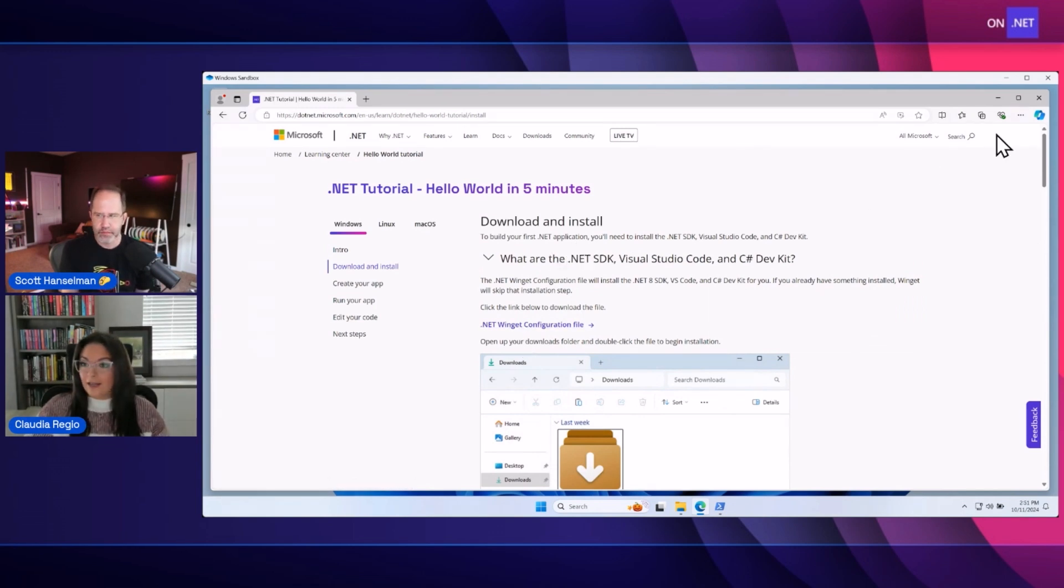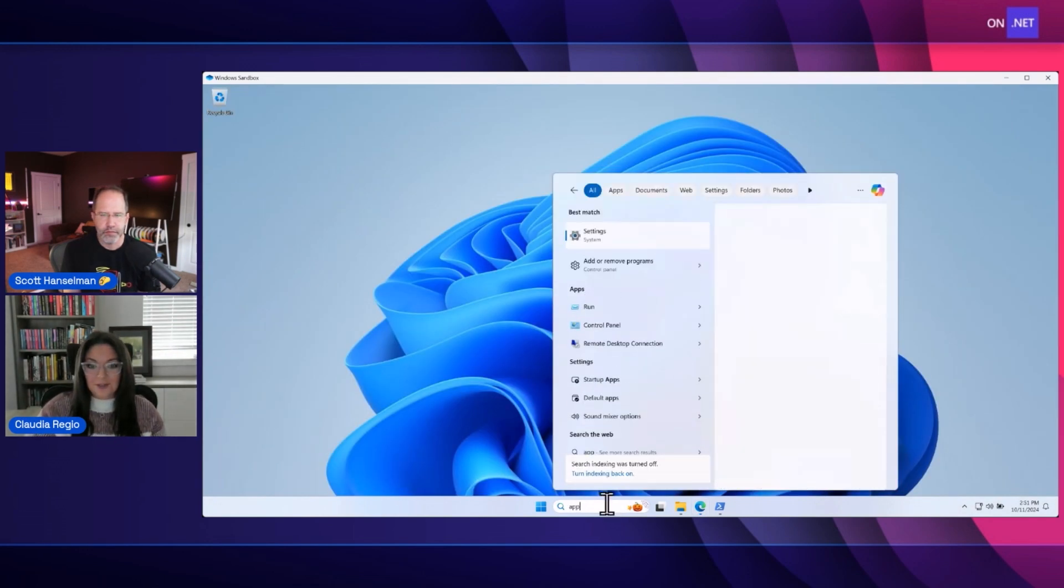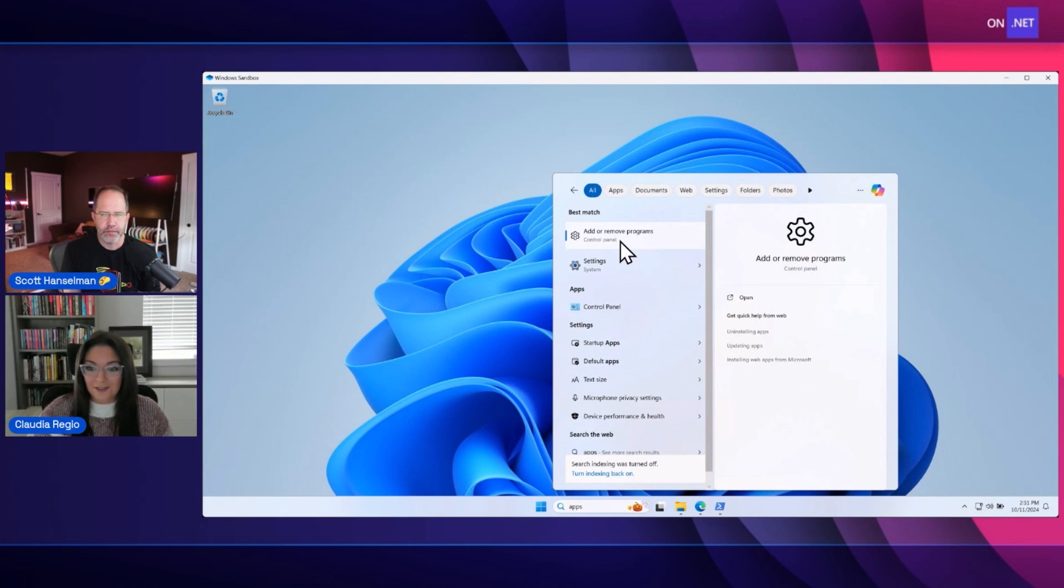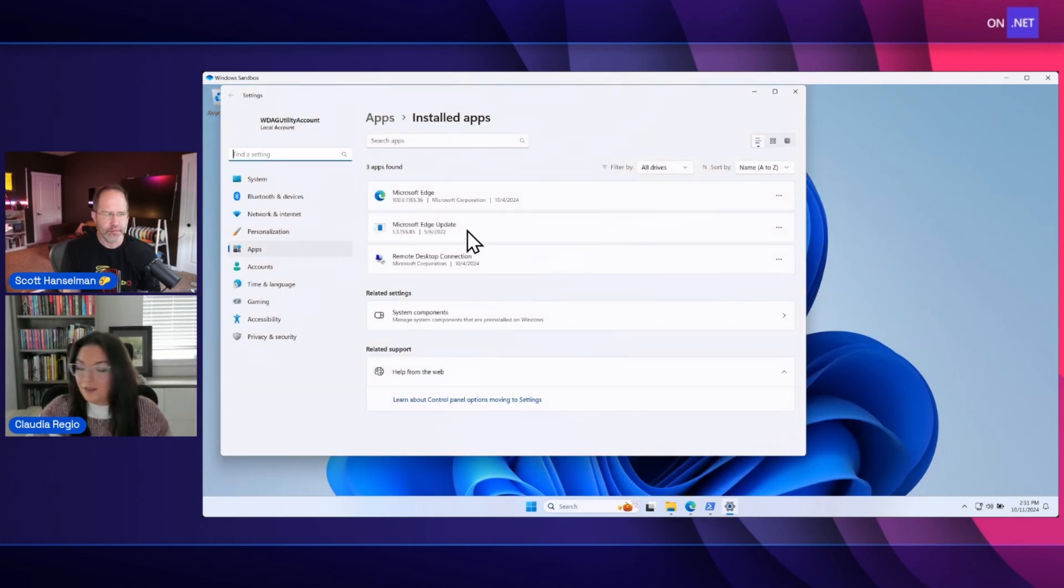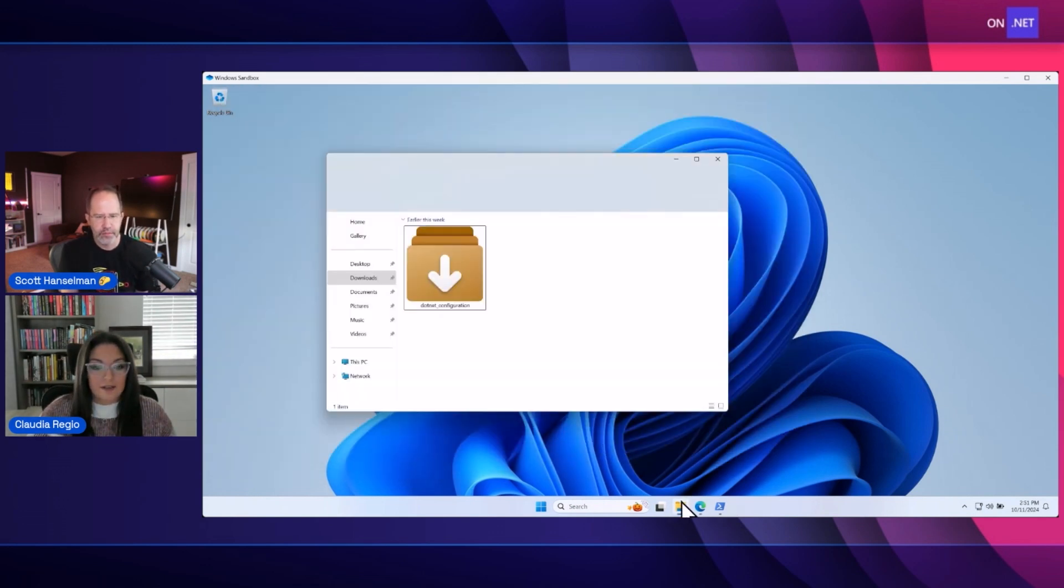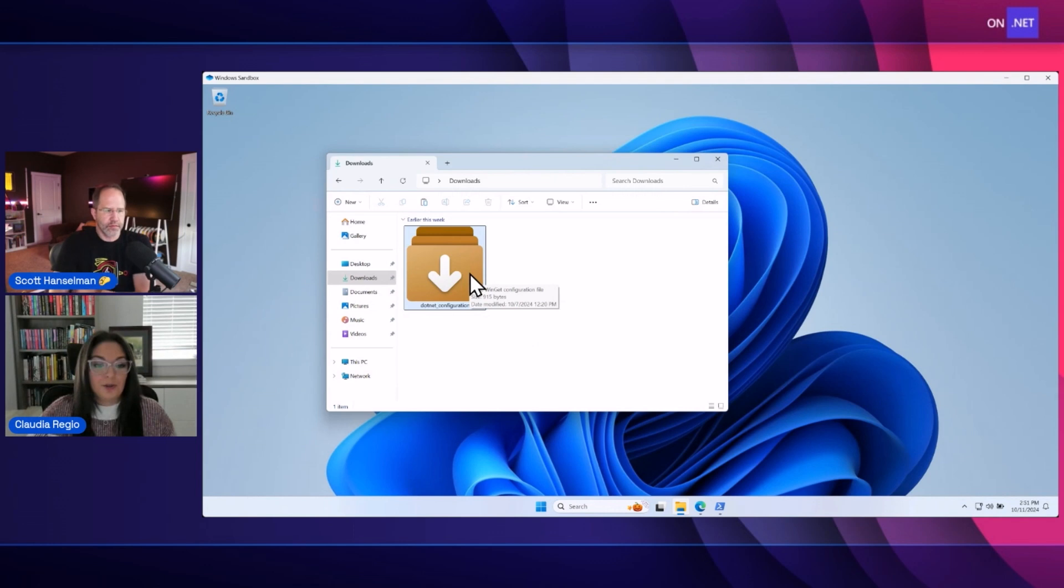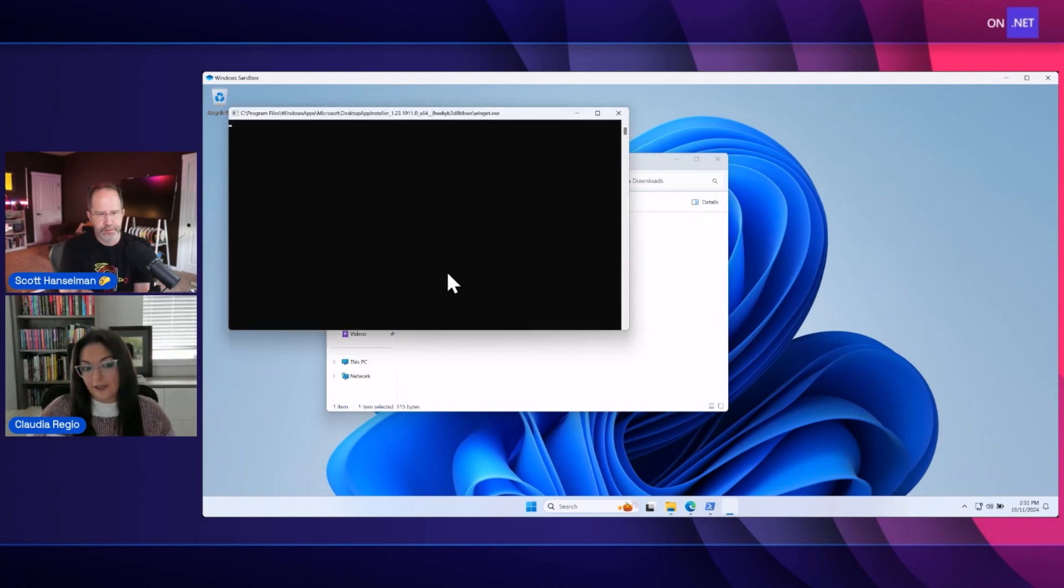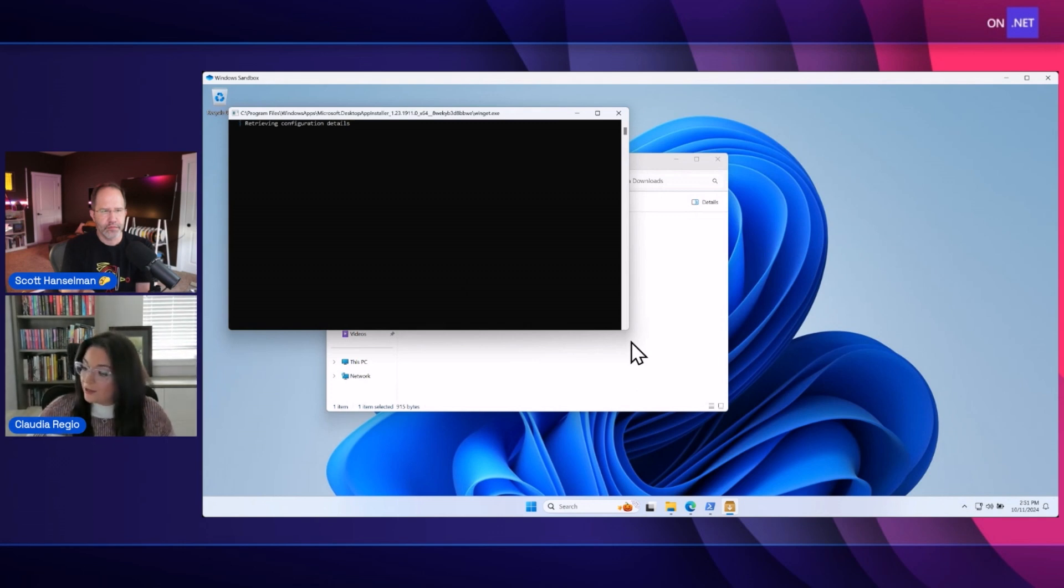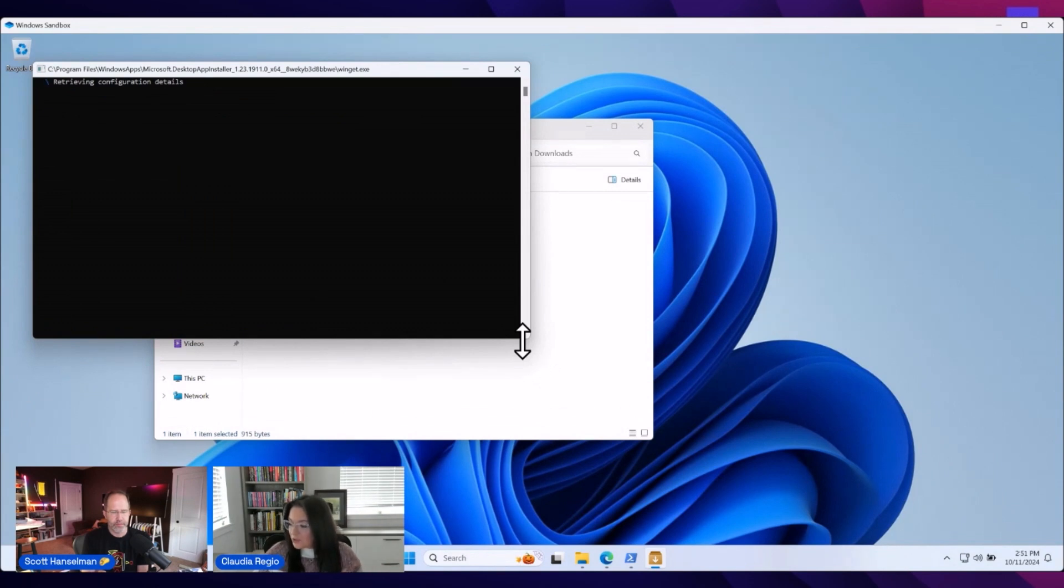And I've already gone ahead and downloaded that on this sandbox here. And just to prove it to you, I will pull up the apps to show you that there's nothing on this machine right here. So, you know, I'm not cheating. You can see there's basically nothing on this machine, right? And so what I've gone ahead and done is, you know, I've downloaded that file from our tutorial and all I'm going to do is double click. And what this is going to do is this is going to spin up WinGet, which will go ahead and install all those things for us in just about five minutes. Obviously, this can depend on the machine you have and your network speed and all that jazz.